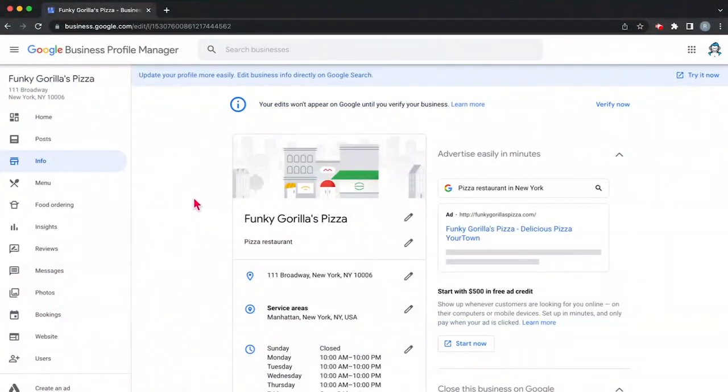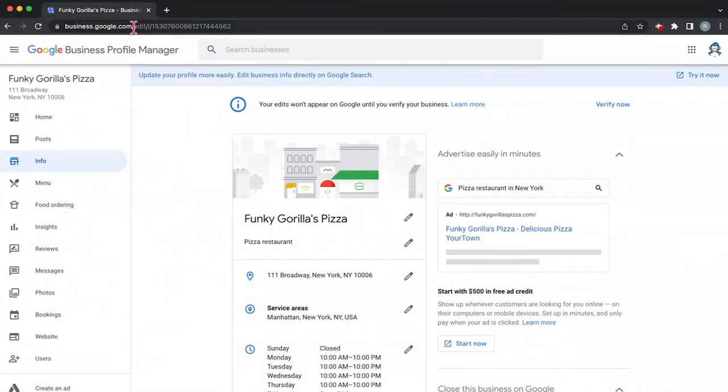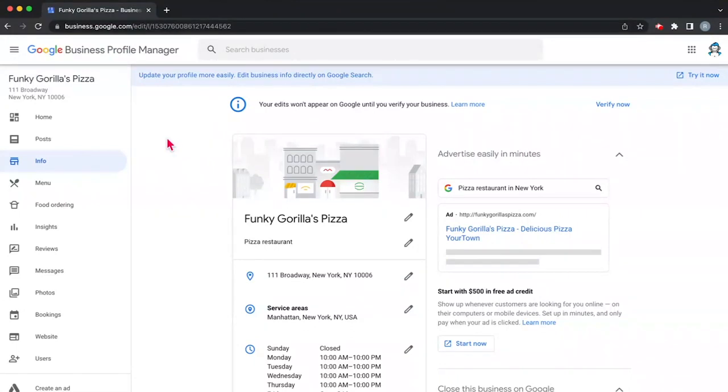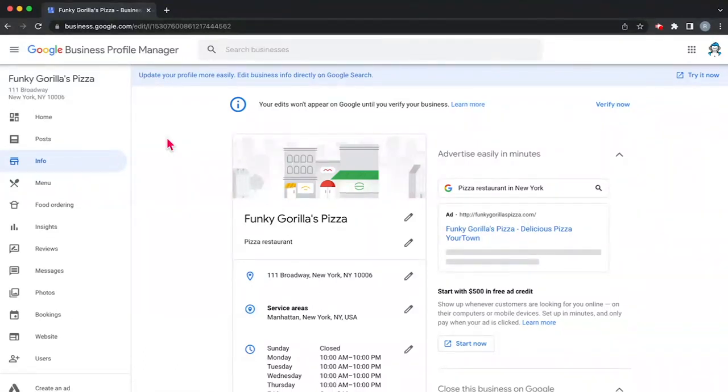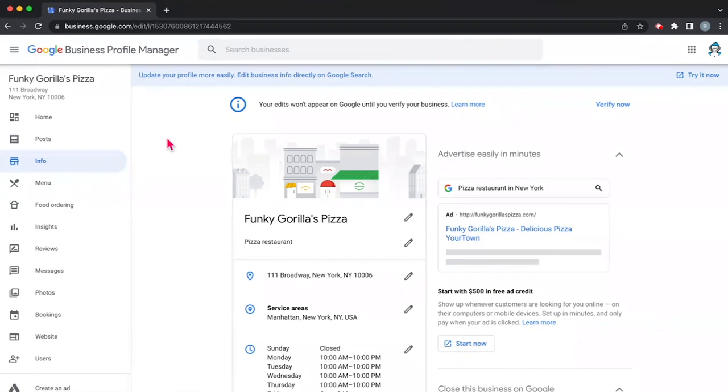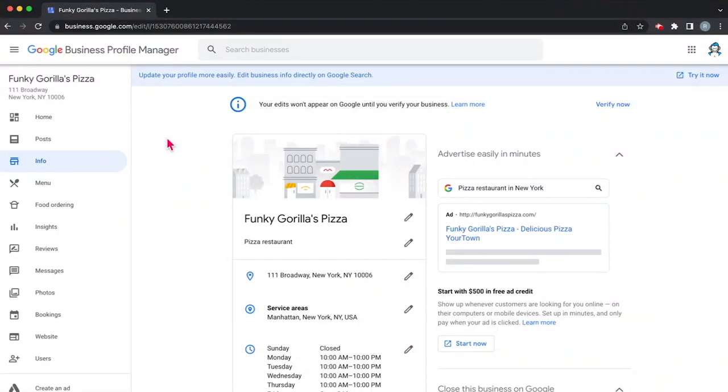Now we're here at our profile manager dashboard again, that's business.google.com and it'll look like this. If you saw the last video, you know that we made a new fake business based on our favorite character, Funky Gorilla. He decided that he was going to open up a pizza place. So now that we have our business created, how do we go about setting up Google My Business? Well, in the initial creation, Google actually had you set up a few important things about the business. So we're going to go ahead and get the rest of it set up for you.